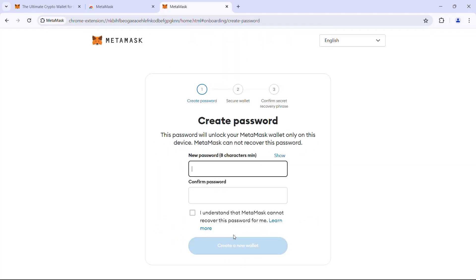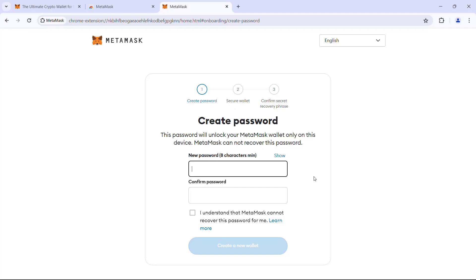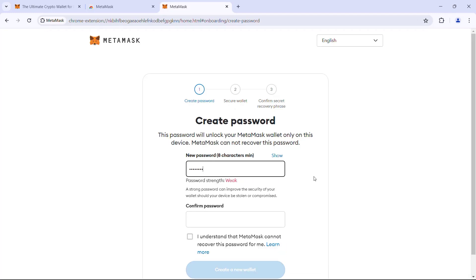Read and agree to the data share policies. Here, set a password for the MetaMask wallet.